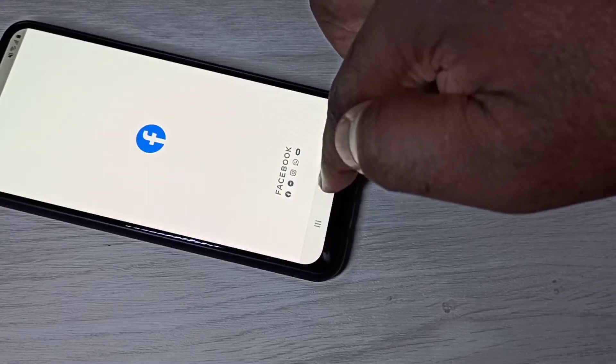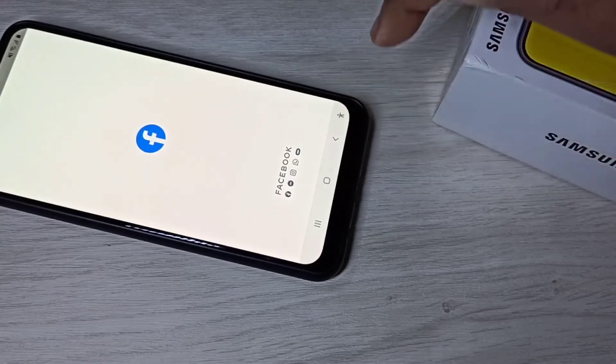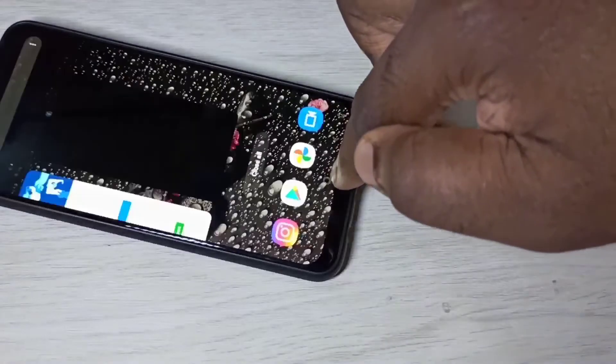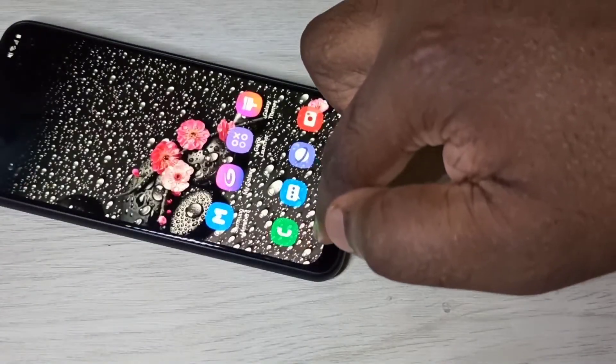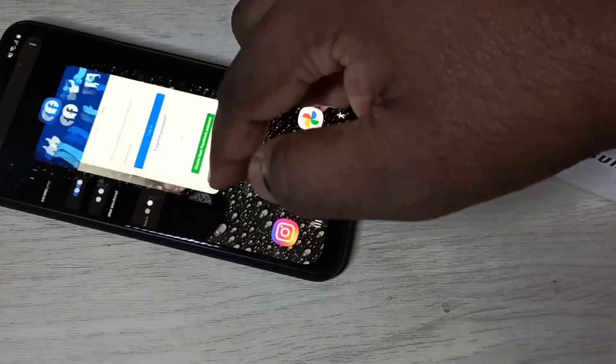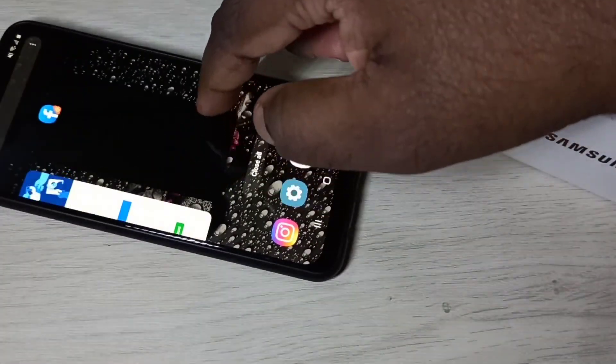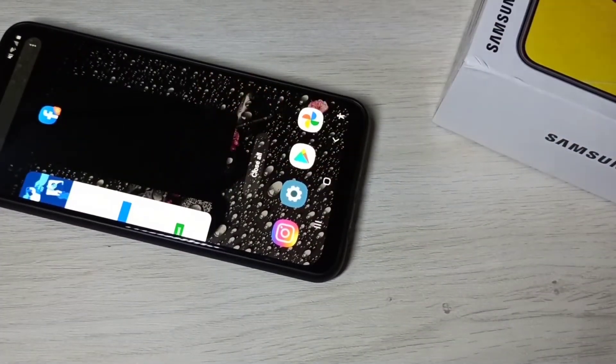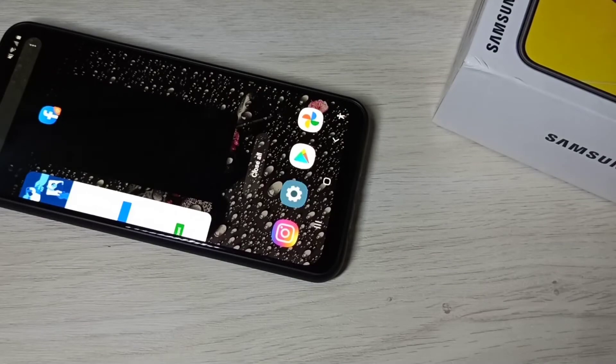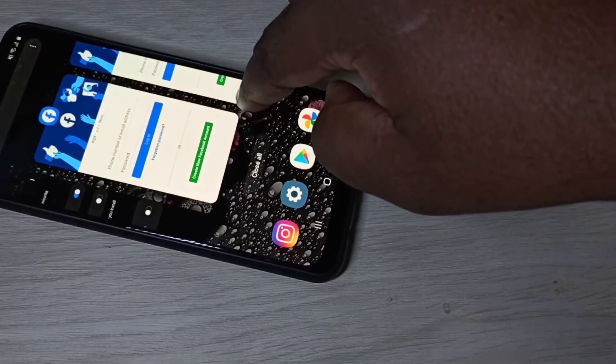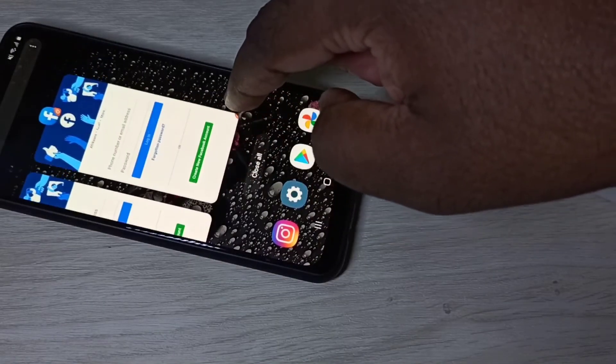Now here we can see, you can see I have opened two Facebook apps. You can see two Facebook apps.